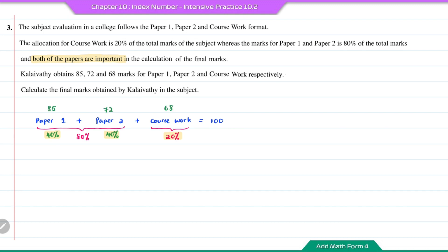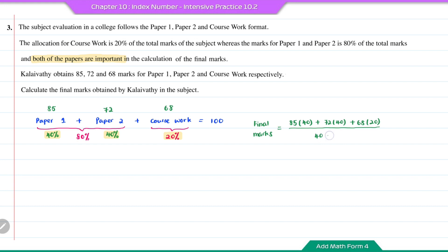Using the composite index formula, the final marks will be 85 times 40 plus 72 times 40 plus 68 times 20, divided by the total weightage. This gives 7640 divided by 100. So the final marks will be 76.4.